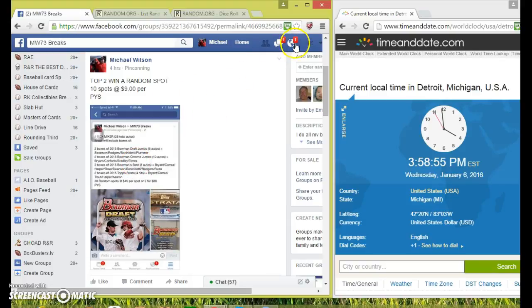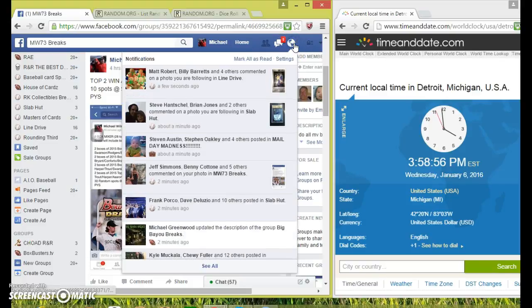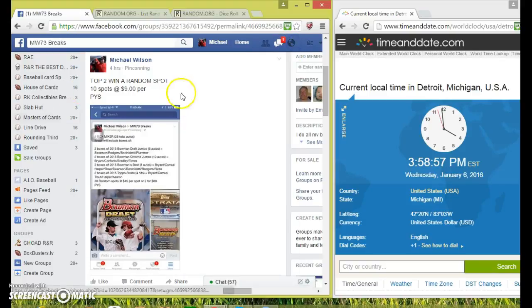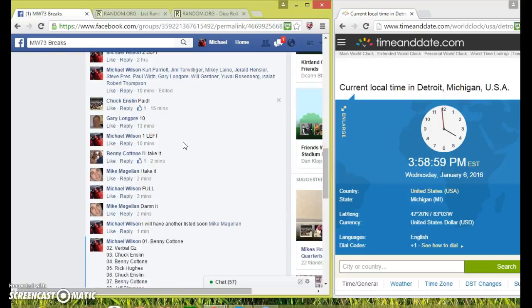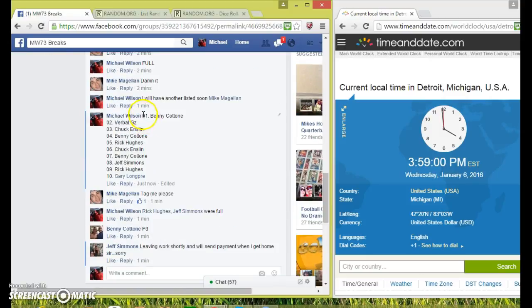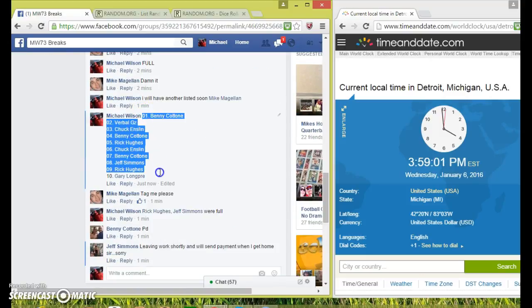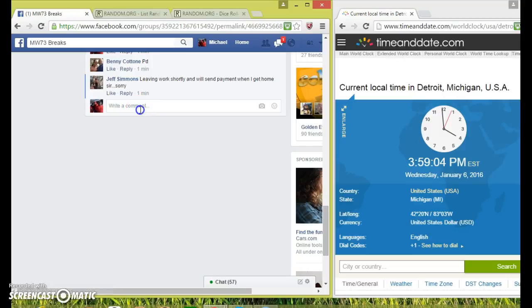Hey guys, here to run a random for the top 2. Let's run the list. This is the new mixer guys. Benny on top, here on the bottom. Let's go live.